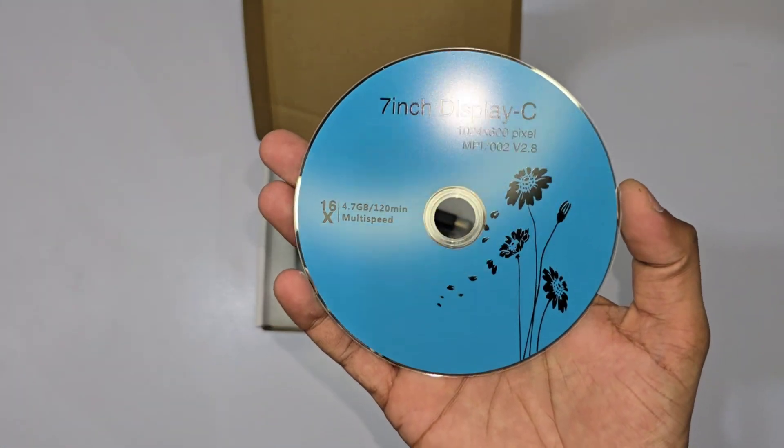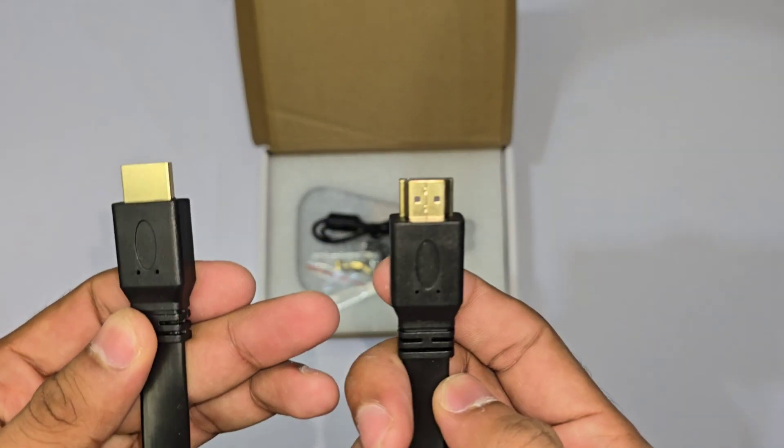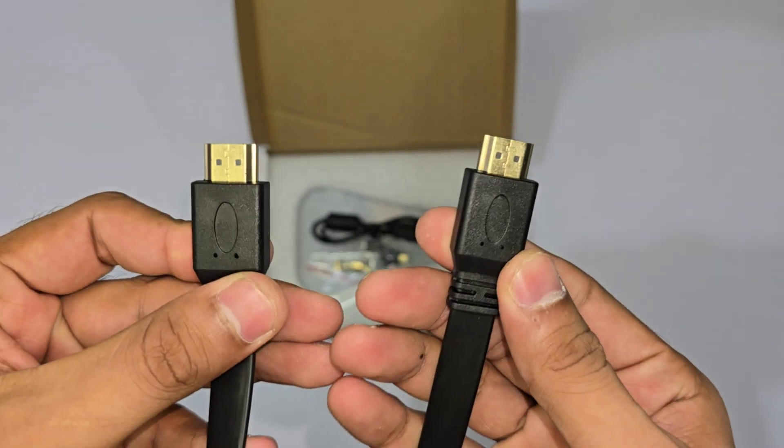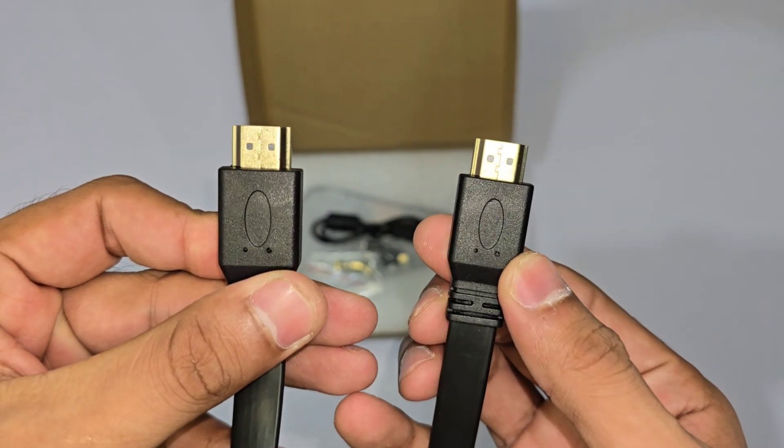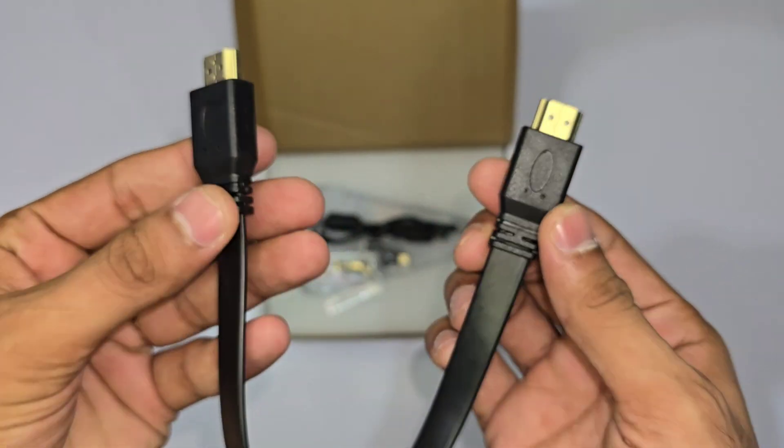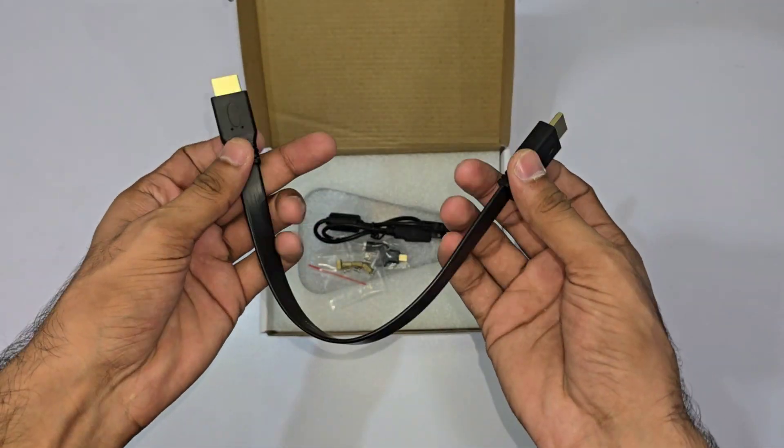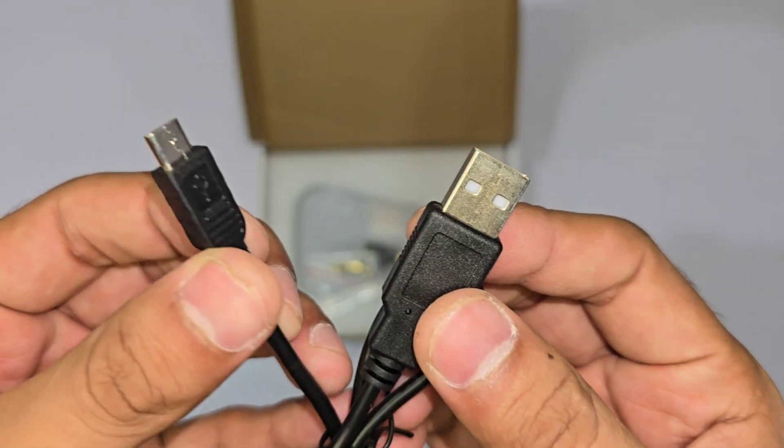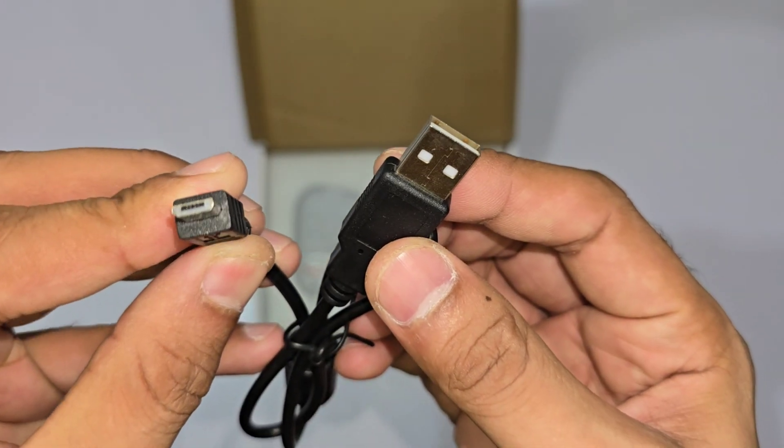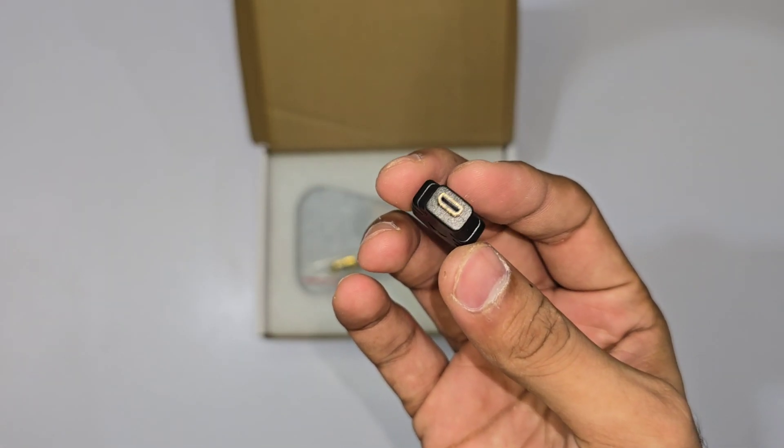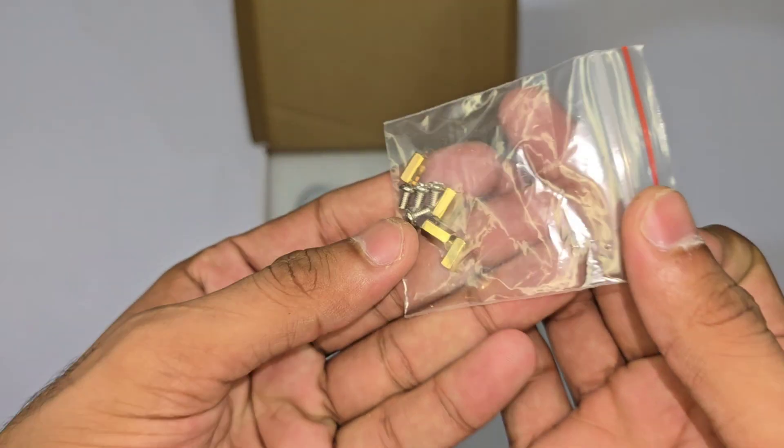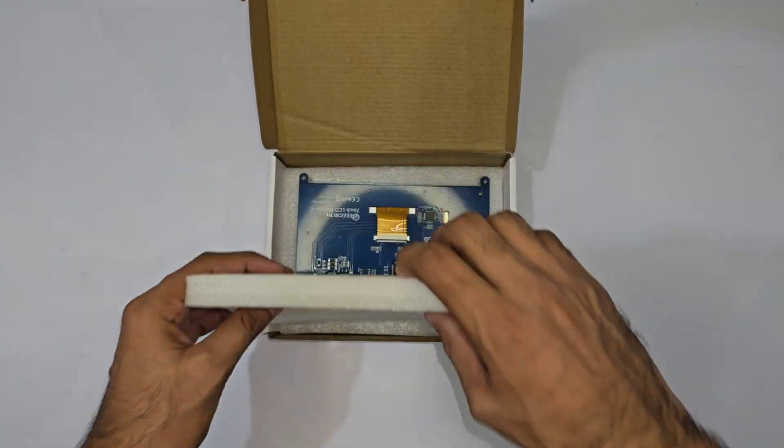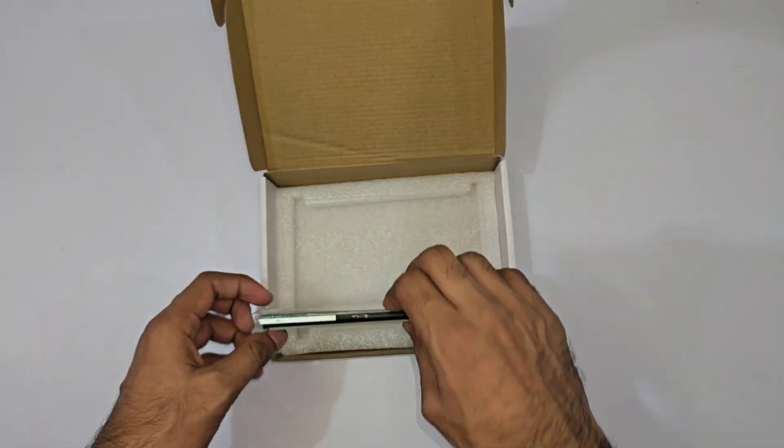More importantly, there's an HDMI cable included, which is essential for connecting it to your Raspberry Pi, Banana Pi, or even a standard PC. You'll also discover a micro USB cable for power and some copper screws for mounting purposes. Next, let's examine the display itself.